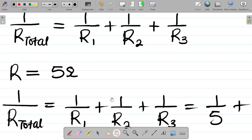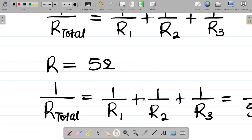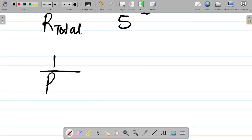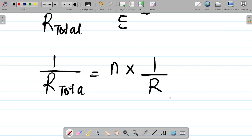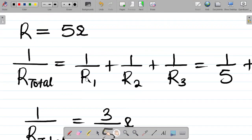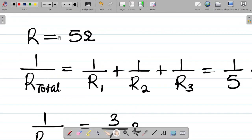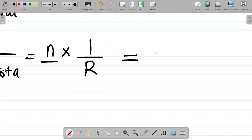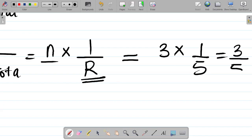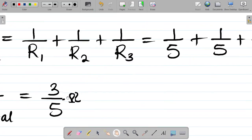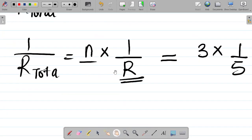Here's the catch — there's a shortcut. Instead of going through that long process, you can simply use: 1 over R_total equals N times (1 over R), where N is the number of resistors and R is the resistance value. For our example: 3 times 1/5 gives 3/5 ohms — the same answer. So the formula is N times 1 over R for parallel connection.